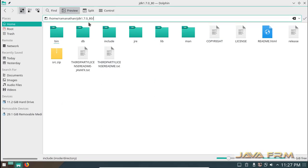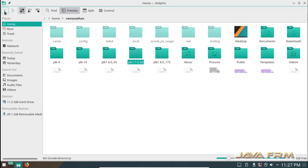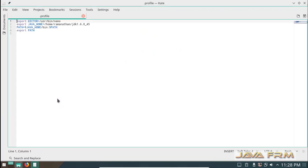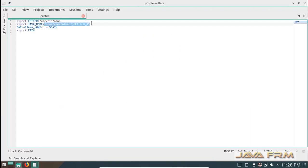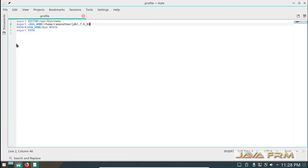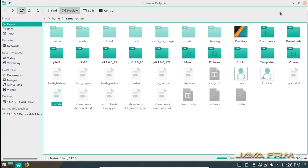Here you can see JDK 1.7 already installed in my machine. I am going to add JDK 1.7 to my profile. The JAVA_HOME environment variable is now pointing to JDK 1.7 installation path.